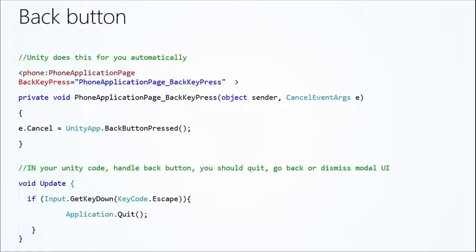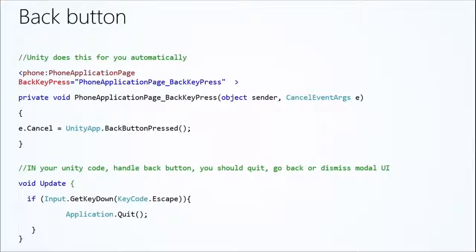Here's some basic code showing how to do this. The first section shows how to handle a back key press event in a phone page — you cancel that event because you want to call Unity and tell it the back button has been pressed. Then in your Update or wherever you handle input, you can get the GetKeyDown state for Escape. If it's been pressed, you can handle it — quit or pause your game, whatever fits your needs.